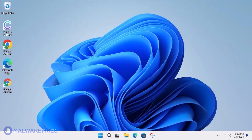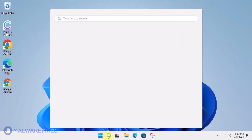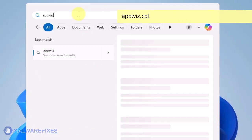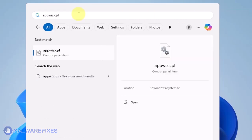At this point, we will uninstall any unwanted programs from Windows that may be causing the search hijacking. Click on the Windows Search icon and then type AppWiz CPL in the search field. Click on Open to run the Programs and Features window.